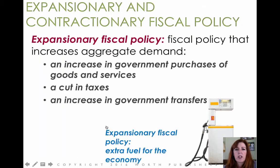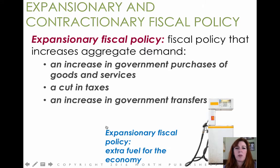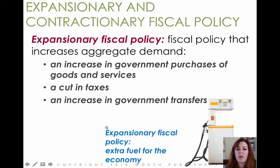The directions are important. To expand spending and expand aggregate demand, you would use expansionary fiscal policy. This is the idea that the government tries to stabilize spending — so if spending has dropped and we're in a recession, you want to push spending back up by increasing government spending or cutting taxes. Think of it as extra fuel for the economy.